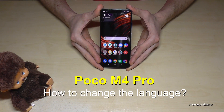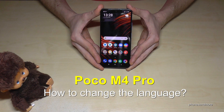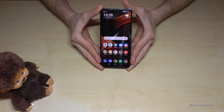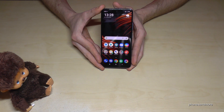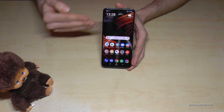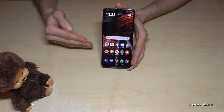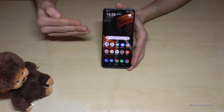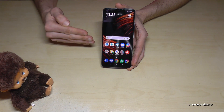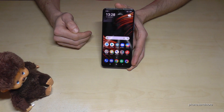Hello everybody. I want to show you with this video how you can change the language on the Poco M4 Pro. First of all, let me tell you: whatever language you have right now on your phone, with whatever letters, the symbols and the positions I will show you now will always be the same.